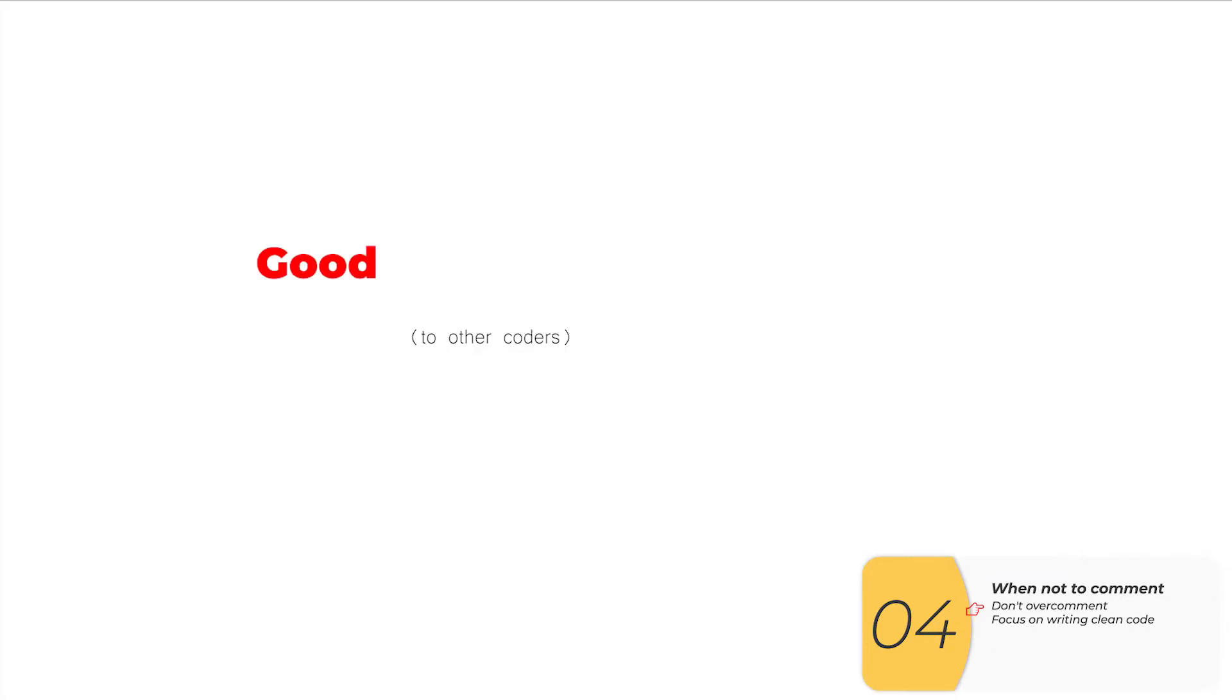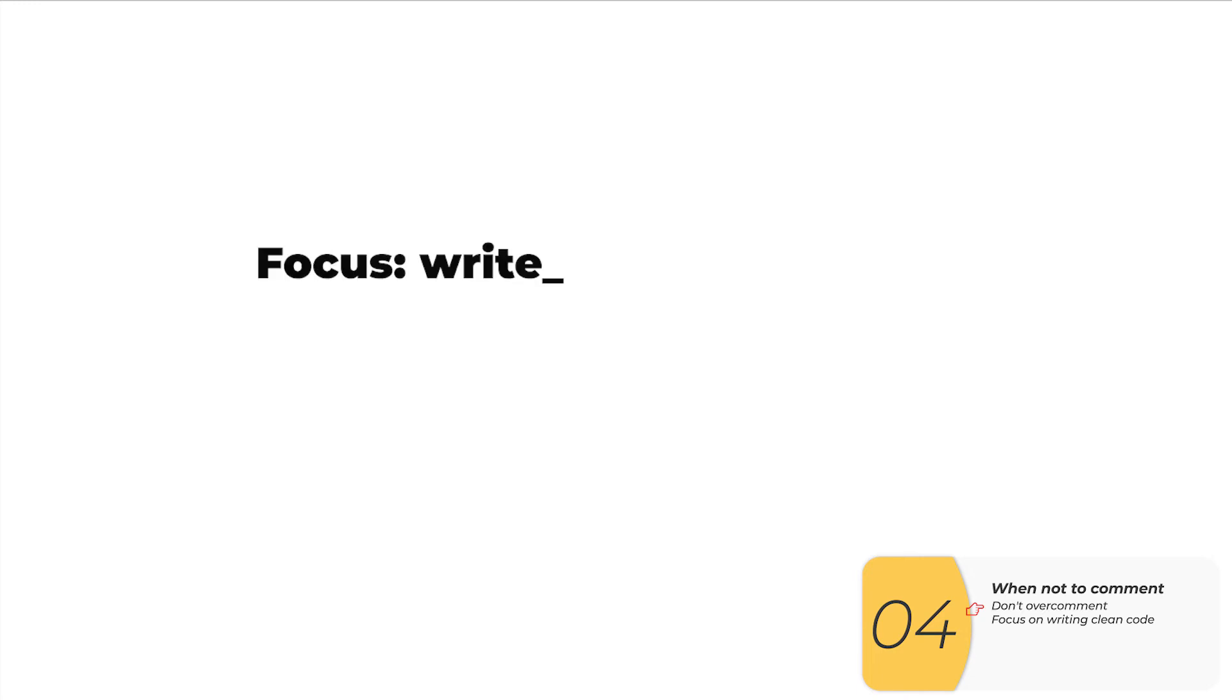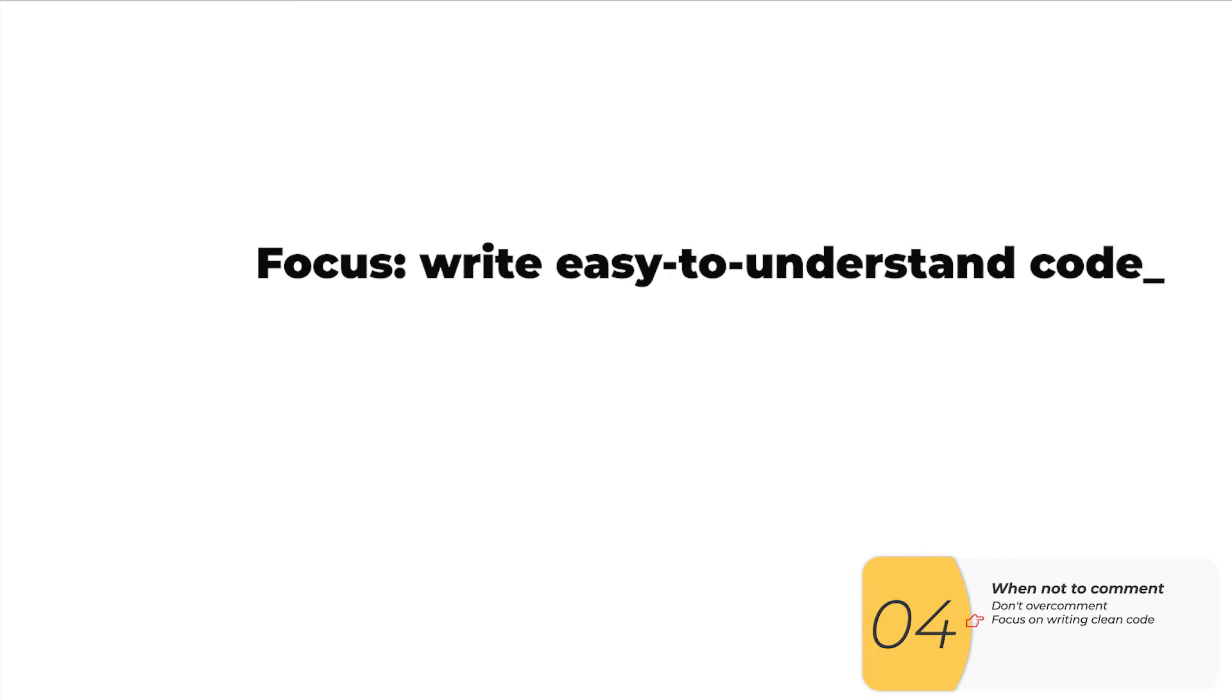For the most part, good code is self-explanatory. So rather than using comments to paper over bad code, what you should focus on for now is writing code that's easy to understand.